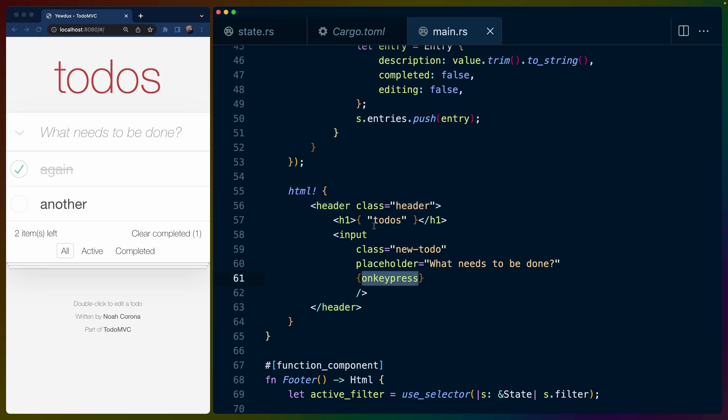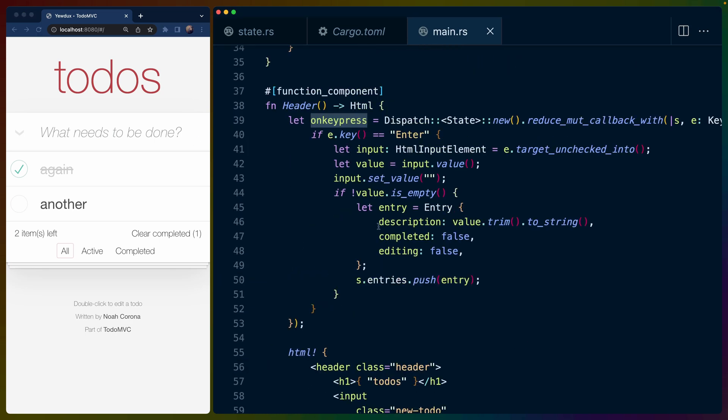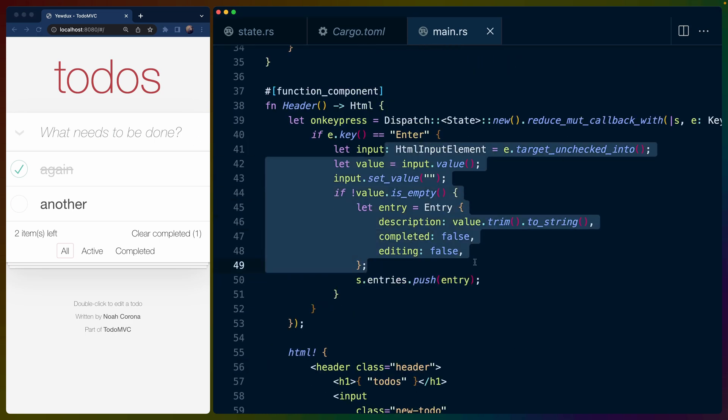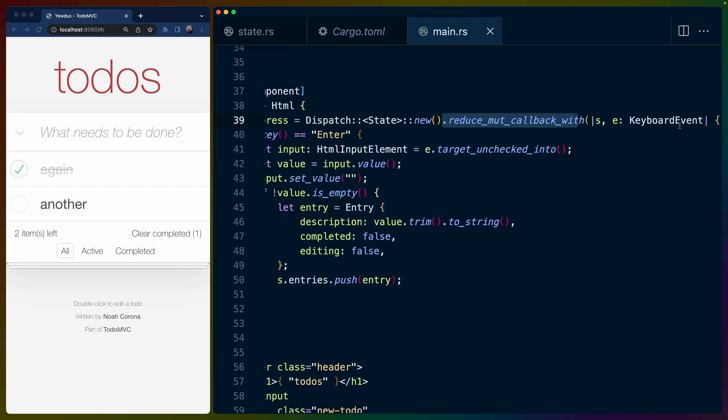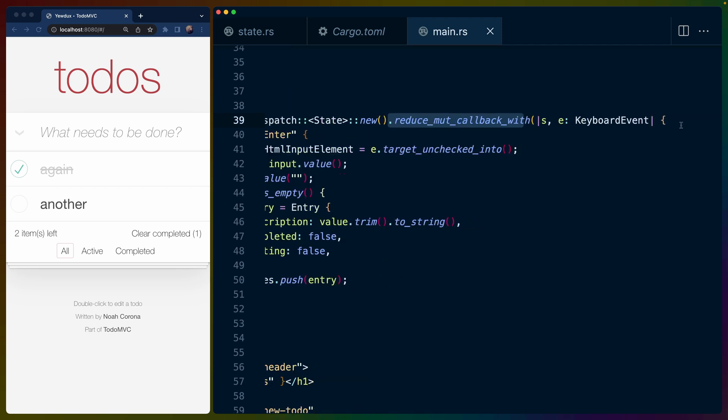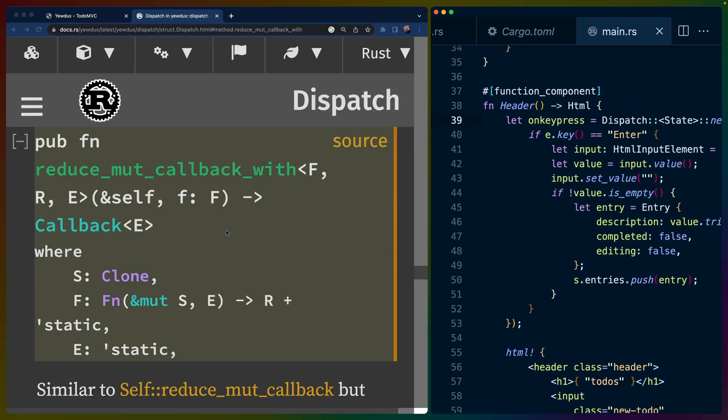And we define an onkeypress there, which does some manipulation of the DOM kind of stuff, or rather more accurately, this is kind of like an event handler. So the important part here is that we are using the dispatch type for the state that we set up or derived store for with the reduce_mut_callback_with function, which is a mouthful, which gets its type from the place that we're going to use it. So you can see here that reduce_mut_callback_with on the dispatch type has generic parameters F, R, and E.